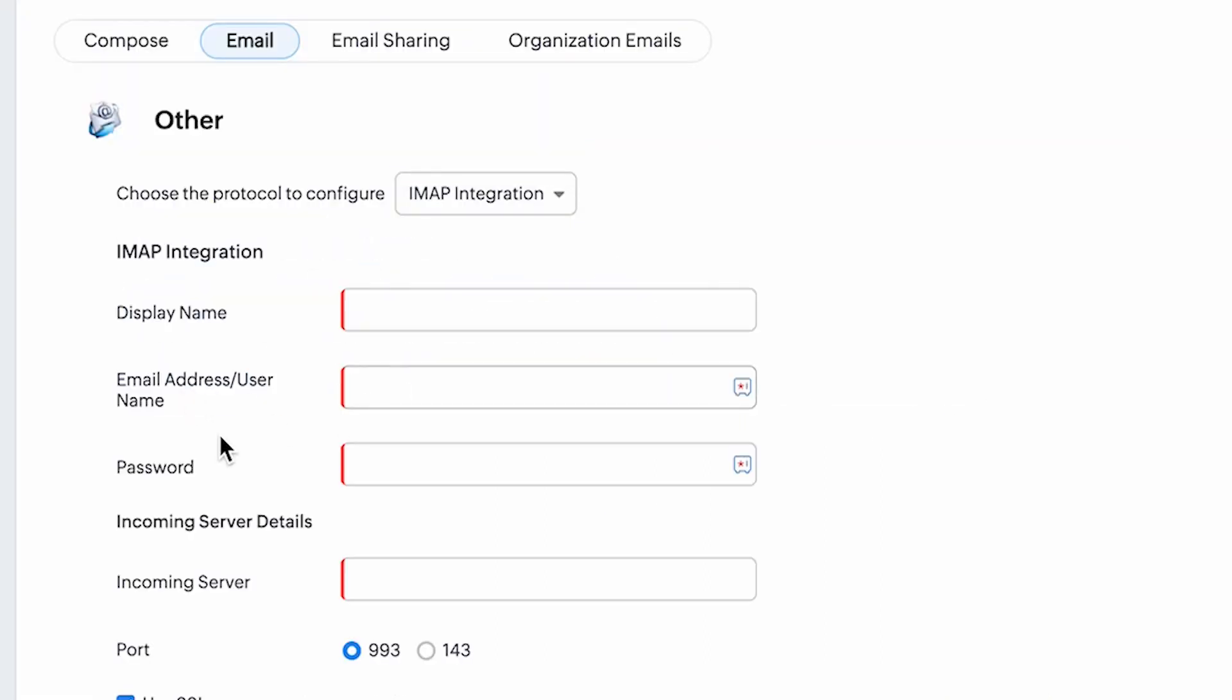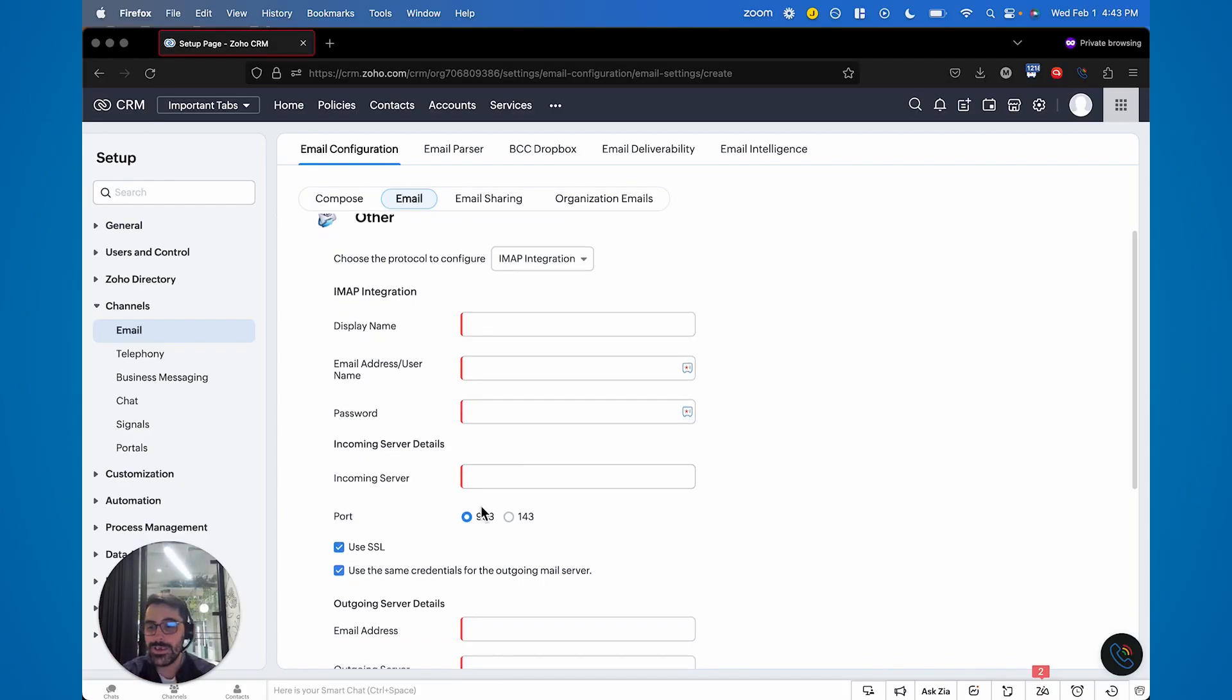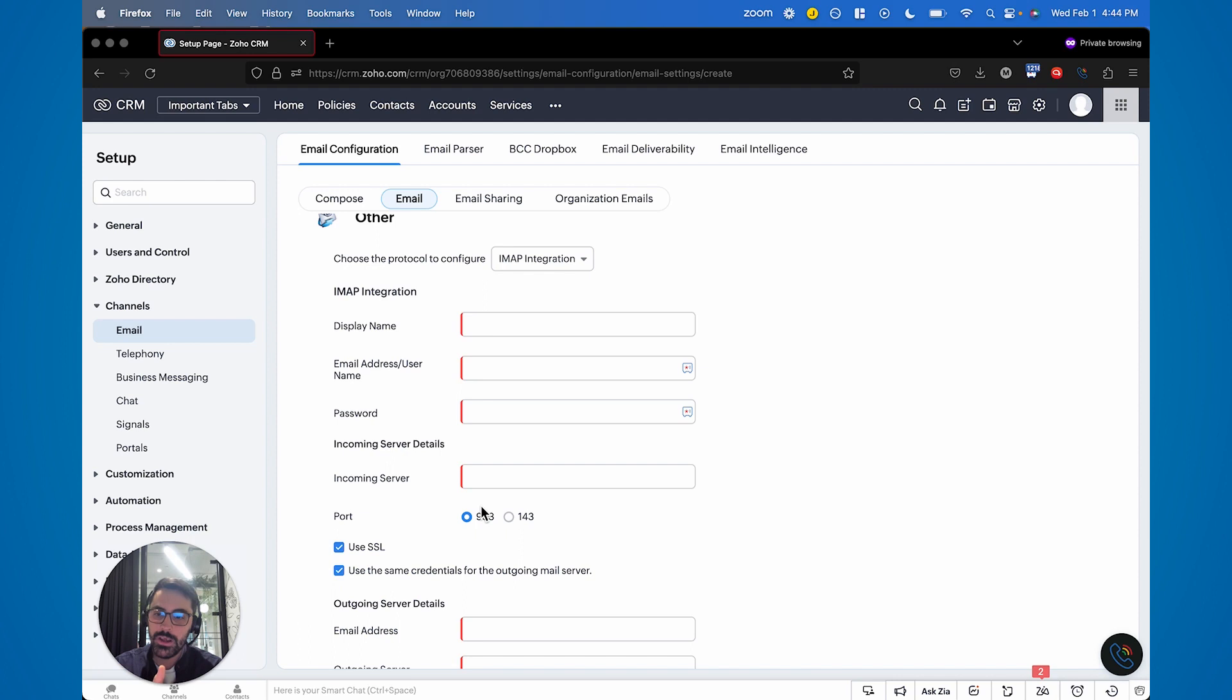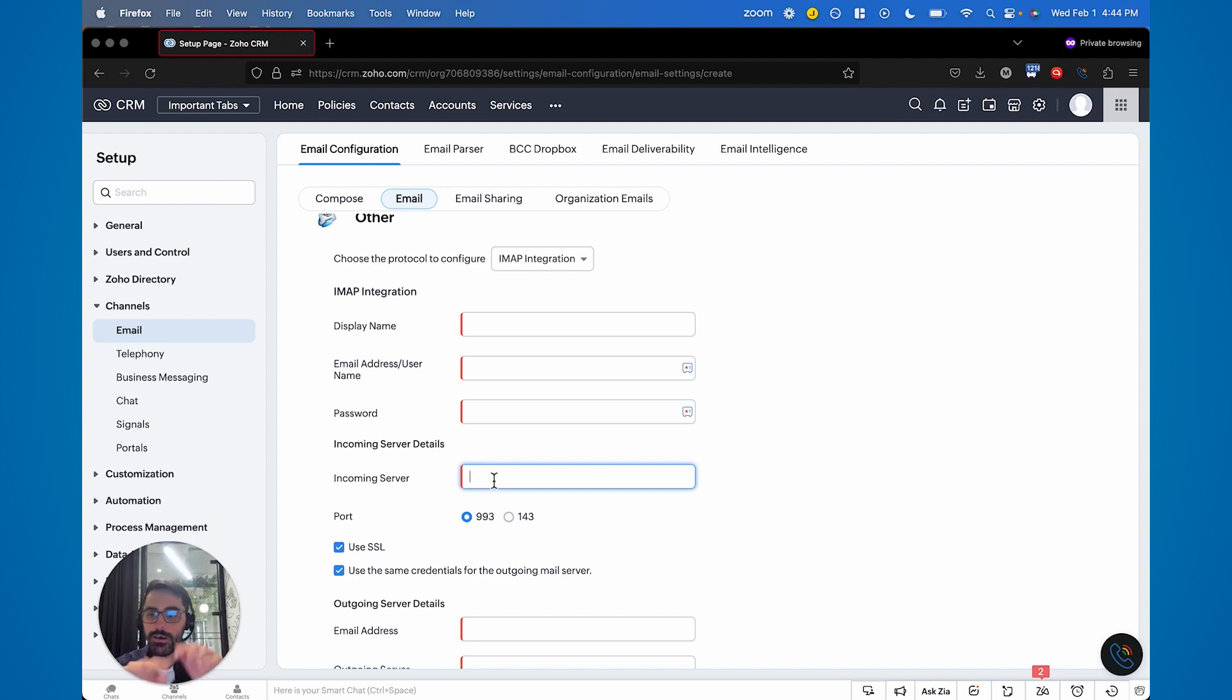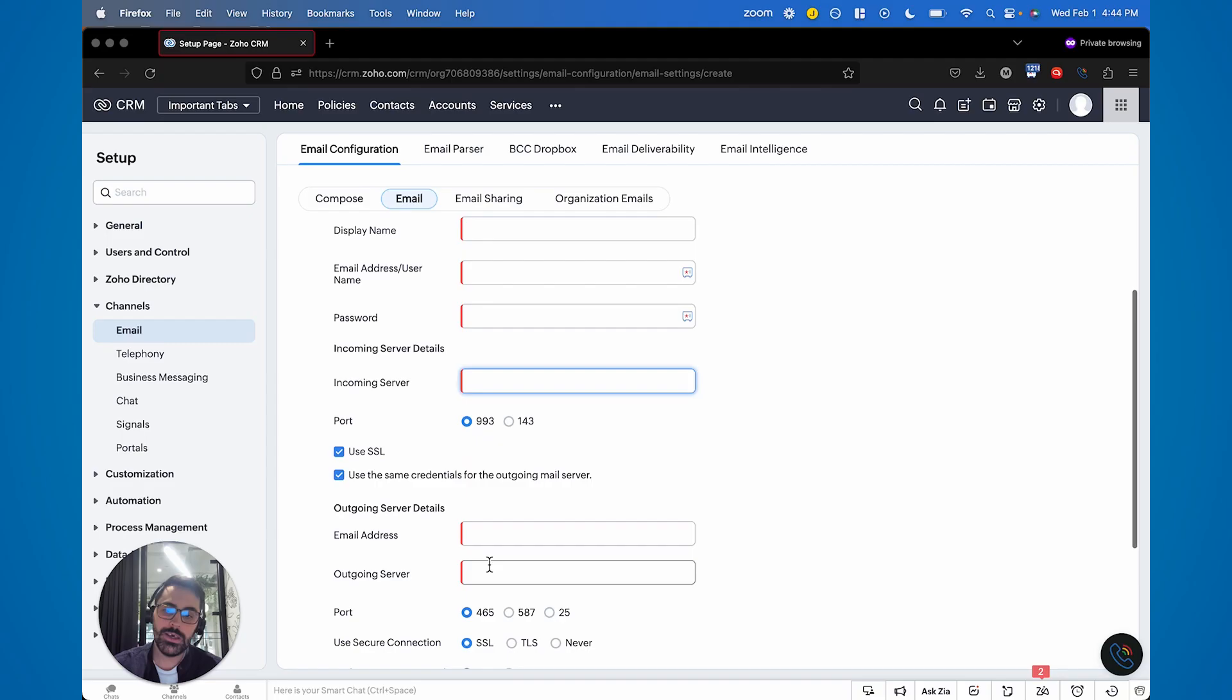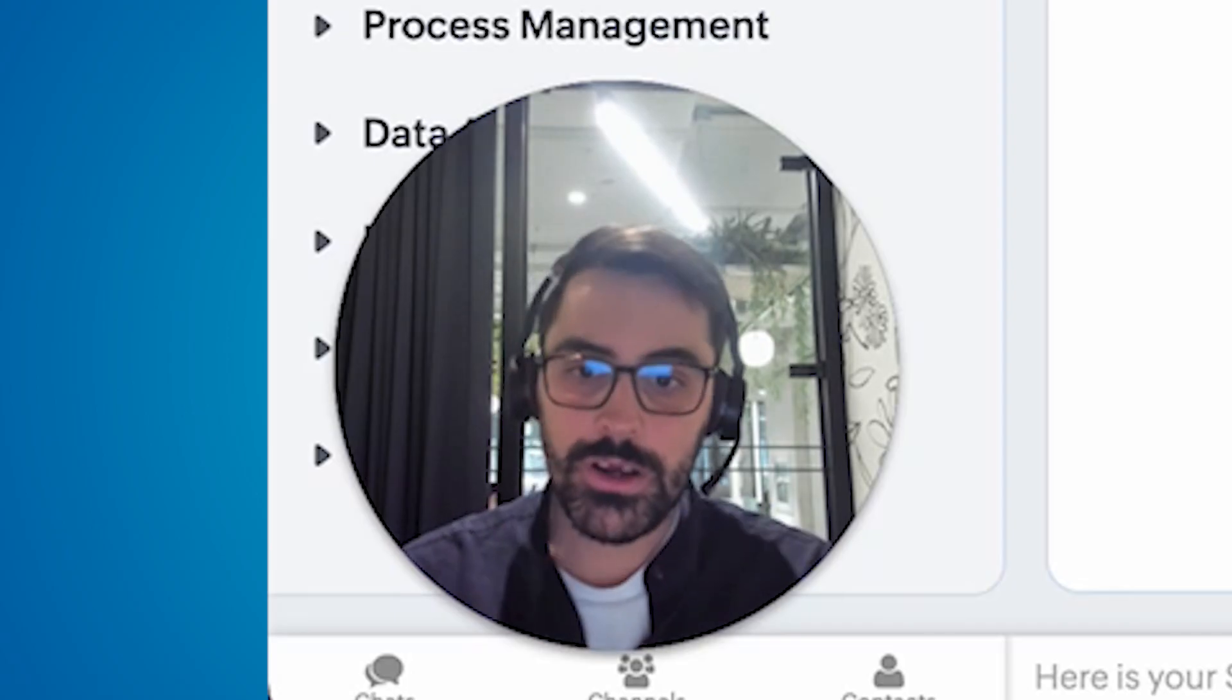This one then gets a bit more intense where you have to put in the display name, which would be your first and last name, email address, password, incoming server. This will be, if you just Google, like for example, let's say your email is hosted by, I don't know, mailhostabc.com. You can Google mailhostabc.com, incoming server, outgoing server for IMAP, and it'll give you that. And it'll be the same for all their emails. Oftentimes it's like smtp.mailhostabc.com, and then it'll tell you the port as well. Same thing here. All these systems will tell you the outgoing server as well.